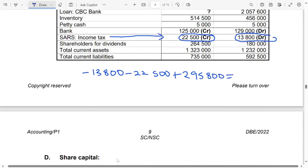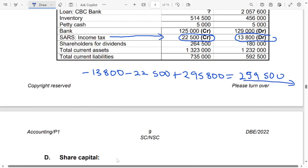Now we can get the taxation paid. So, $18,800 minus $22,500 plus $295,800 — that is going to be $239,500. This is the taxation paid that you'll be using in the cash flow statement.